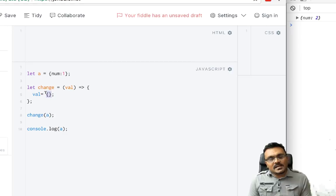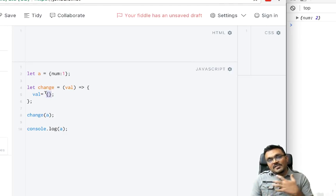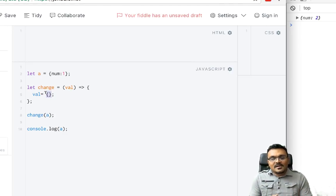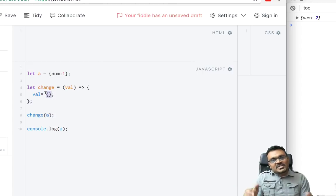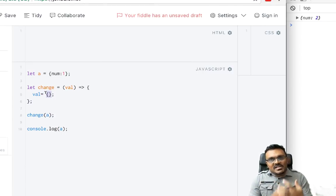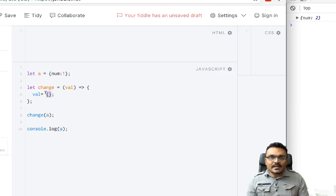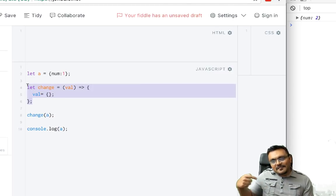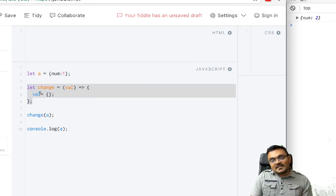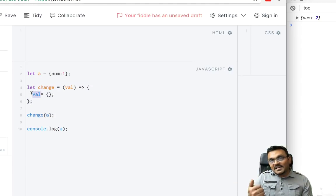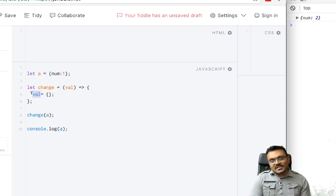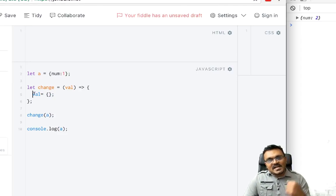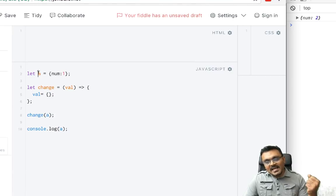Now when I pass this a into this change function, it's actually passing the reference. But when I use an equal sign, which means I am actually reassigning the value, it actually changes the address. And it's as if it's recreating this same variable again, because the scope is different. It actually creates a variable called val inside when I reassign it.